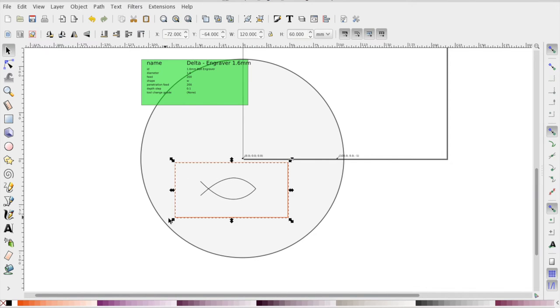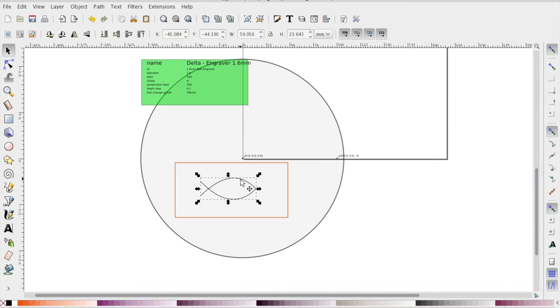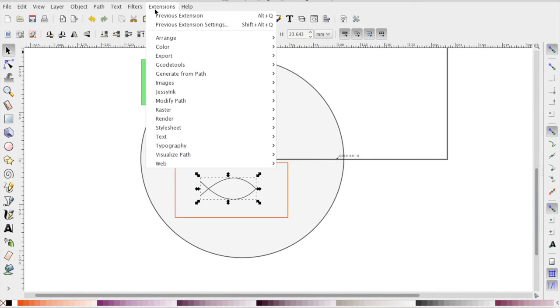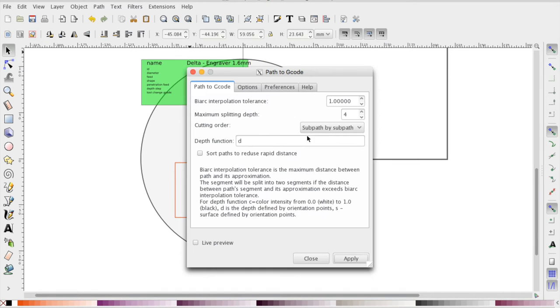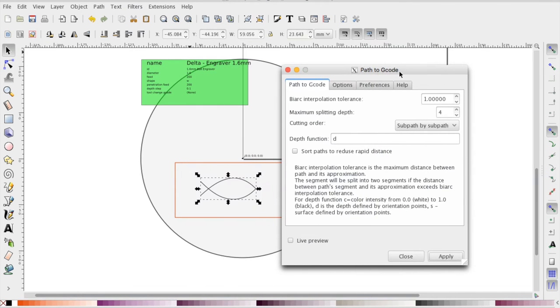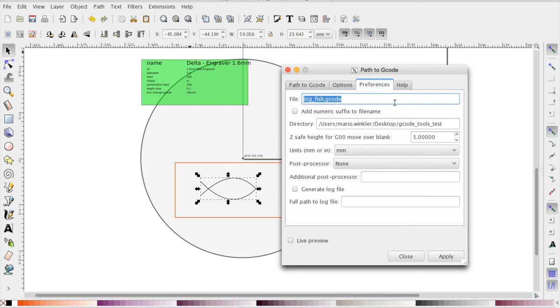Now you have to select the thing you want to generate g-codes from, select extensions, g-code tools, path to g-code, you pick a file name and specify your output folder.